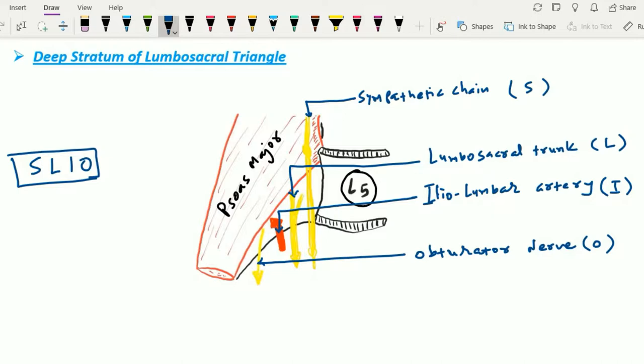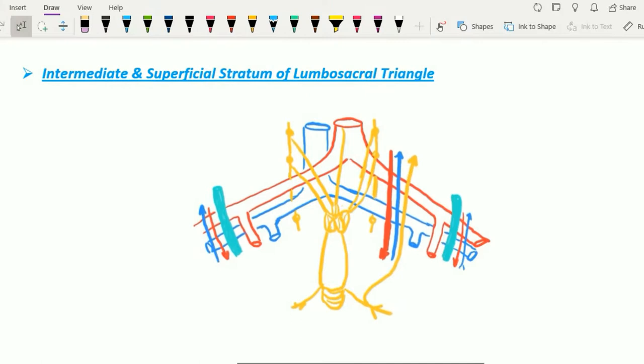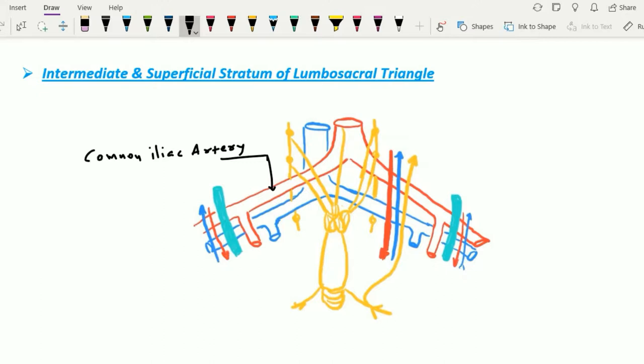Just in front of the deep stratum, we find the intermediate and superficial strata of the lumbosacral triangle. In the intermediate stratum, we find two major vessels: the common iliac artery and the common iliac vein. Both structures lie within the intermediate stratum.